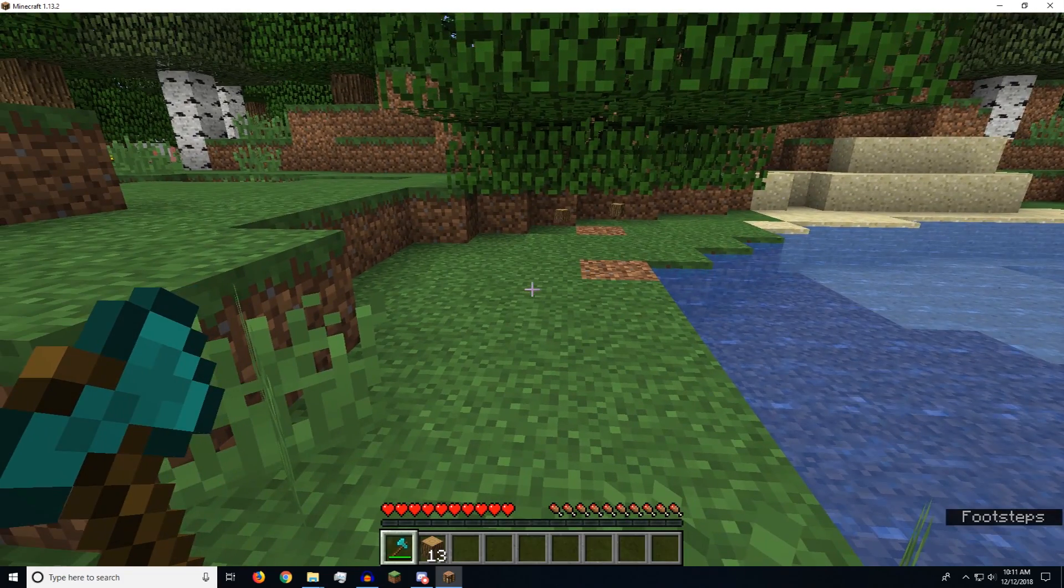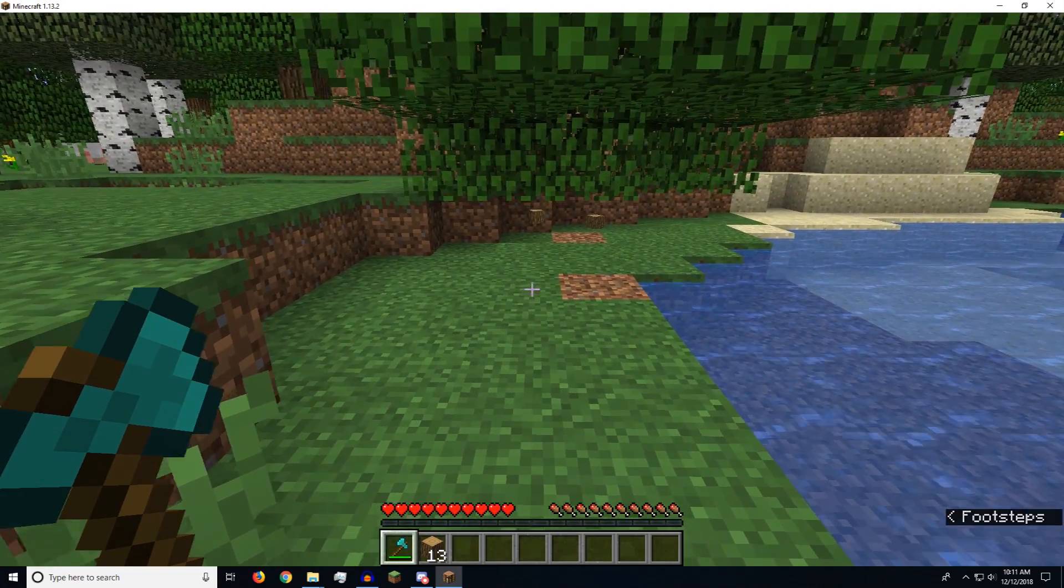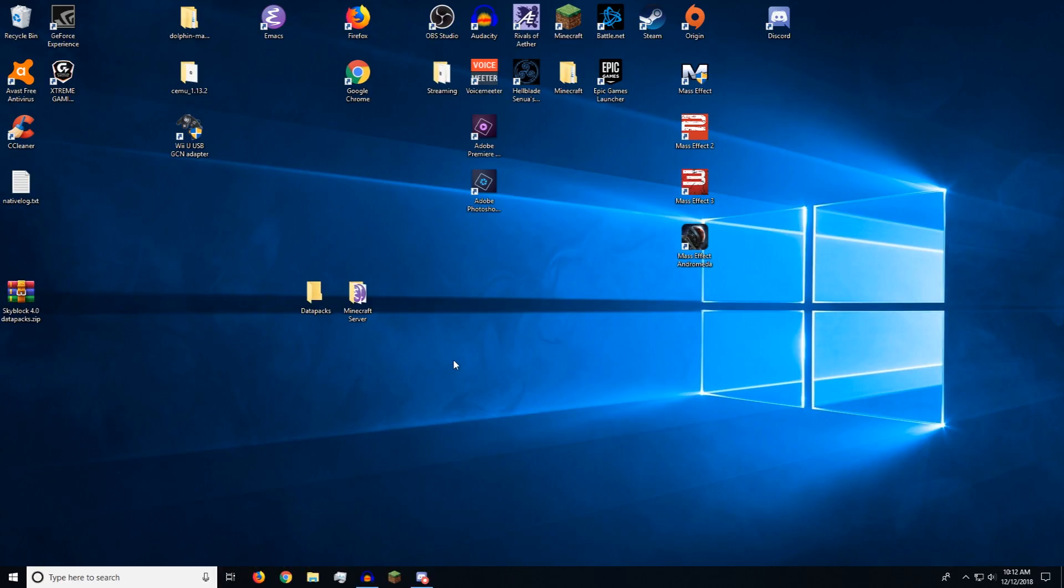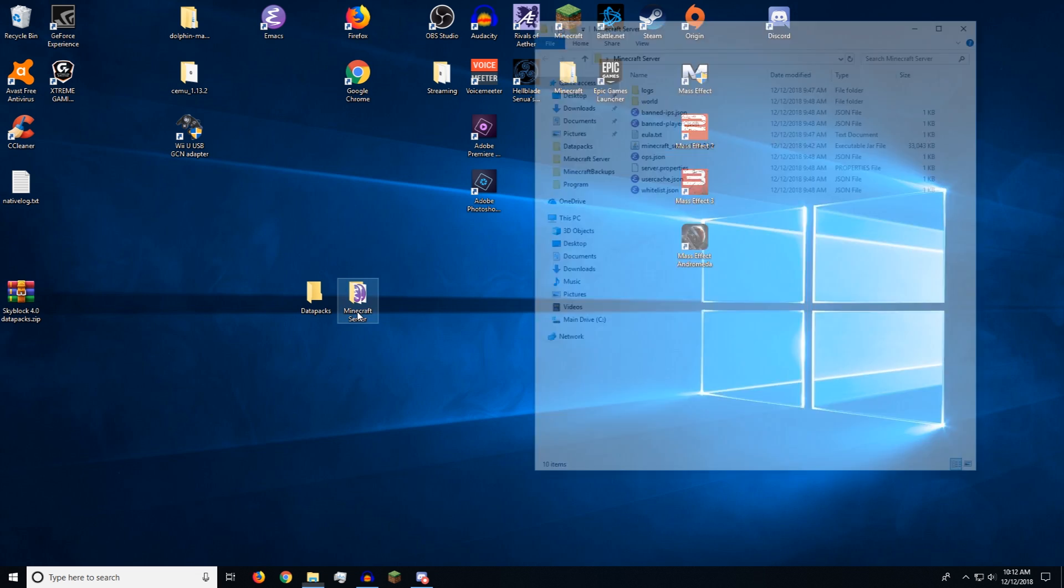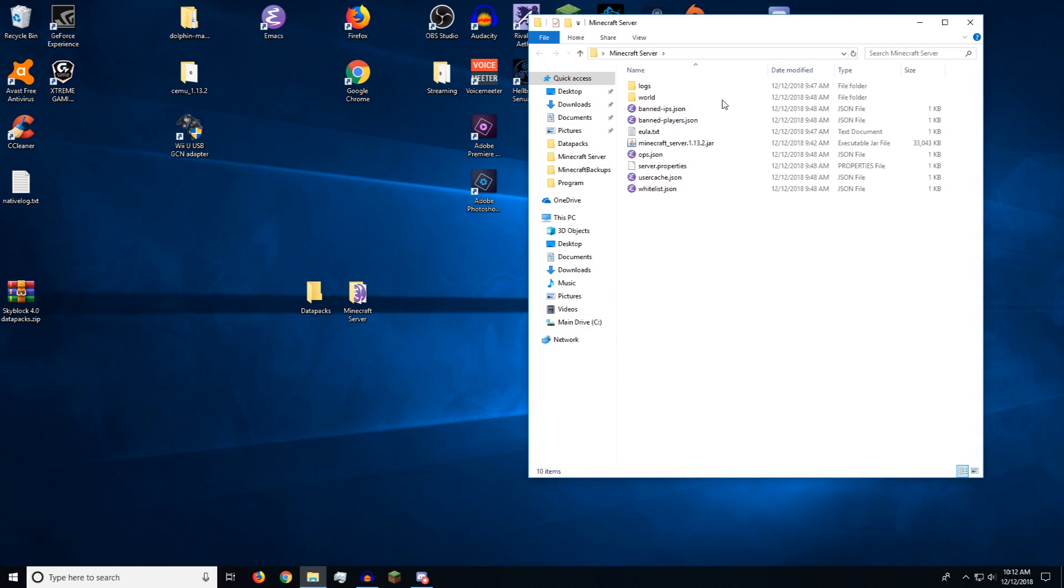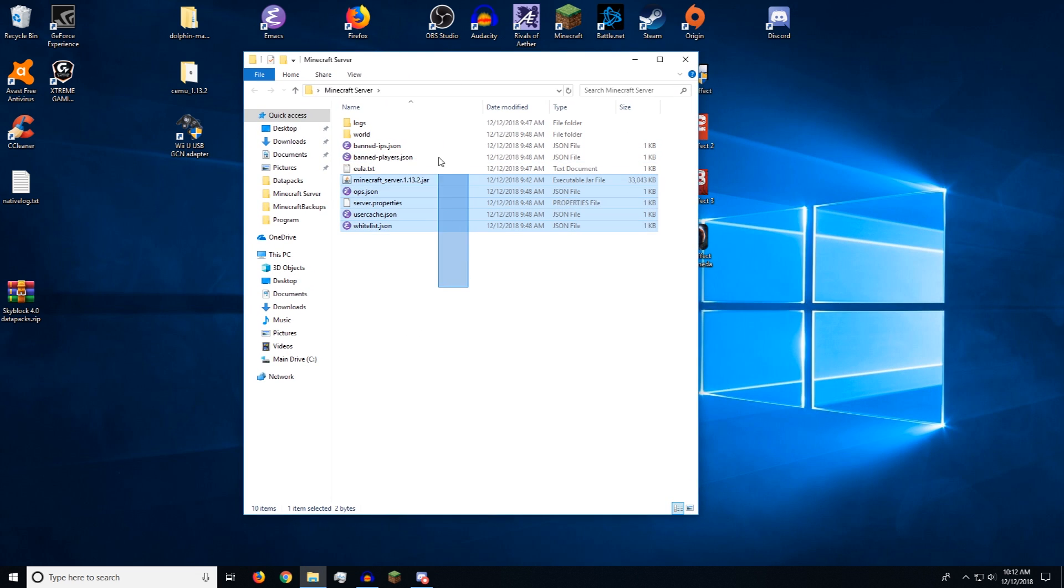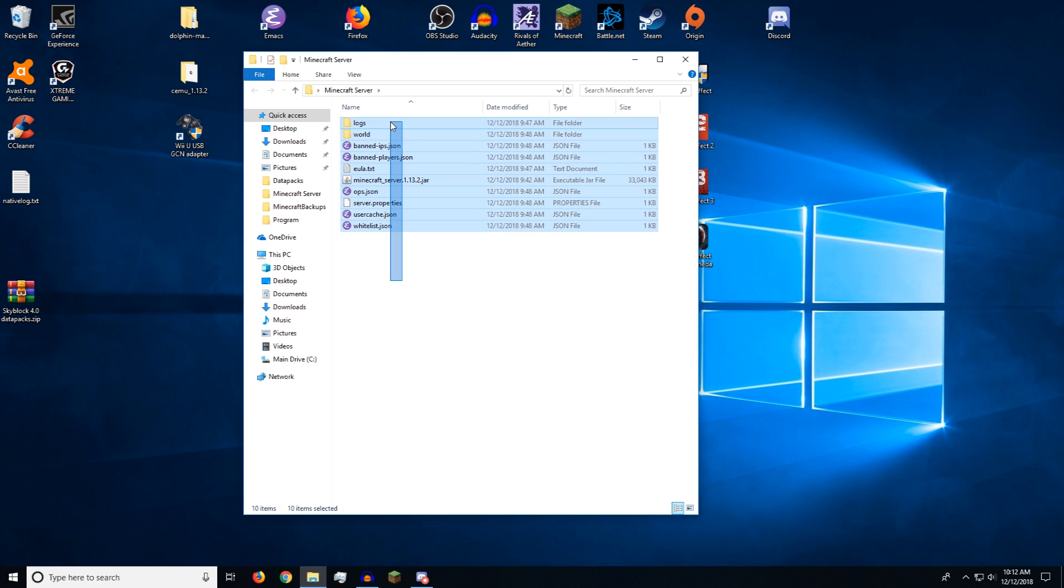And it is the exact same for servers. So let me show you. So now that you know how to install it on a normal single player, it's almost exactly the same for a Minecraft server. So if we open up, this is the folder that I host a Minecraft server on my computer if I'm hosting it on my computer.